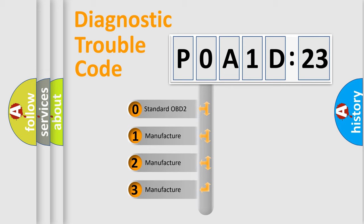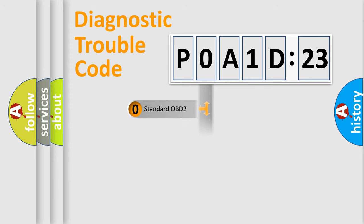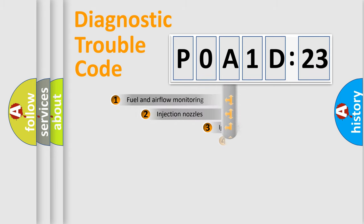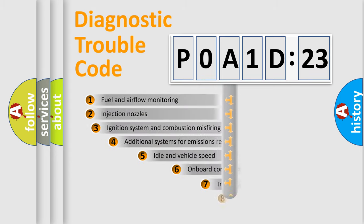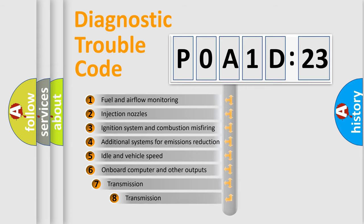If the second character is expressed as zero, it is a standardized error. In the case of numbers 1, 2, 3, it is a more specific expression of car-specific error.